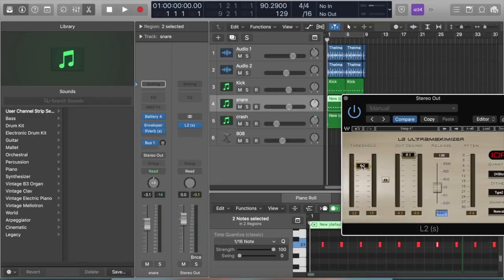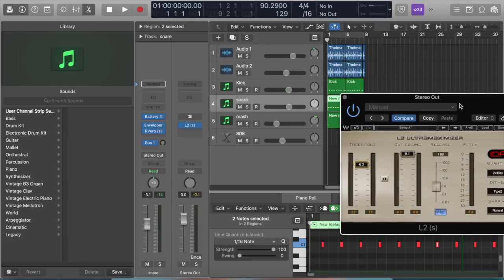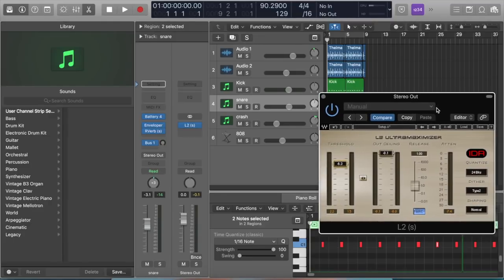As long as you keep the output ceiling at negative 0.1 and keep it on Type 2 and at 24 bits, and just play with the threshold, you'll definitely be able to get your beats to sound louder.